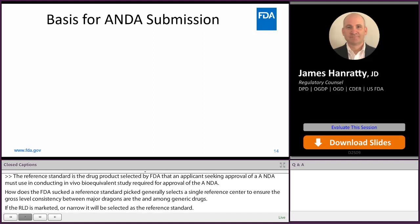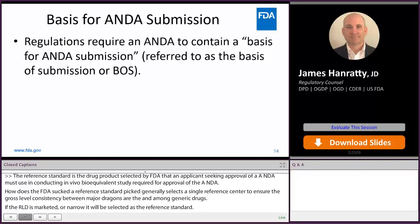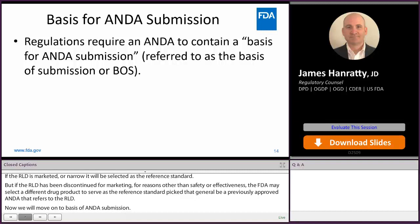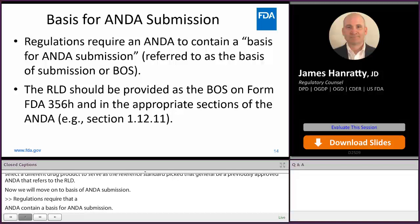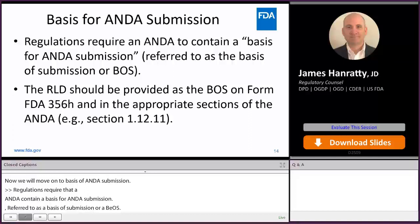Now we're going to move on to basis of ANDA submission. Regulations require that an ANDA contain a basis for ANDA submission, commonly referred to as simply a basis of submission or BOS. The RLD should be provided as the BOS on Form 356H and in the appropriate section of the ANDA, for example in Section 1.12.11. Simply stated, the RLD is the basis of submission.